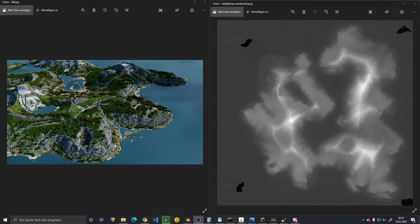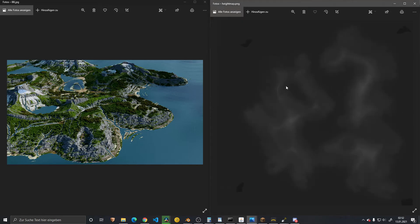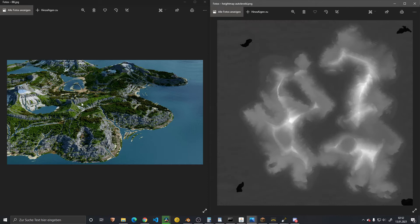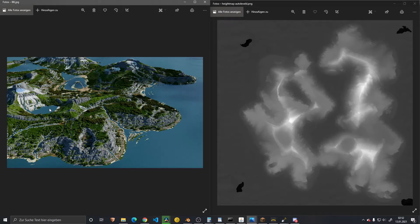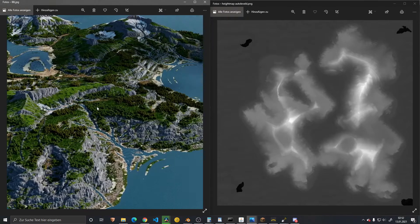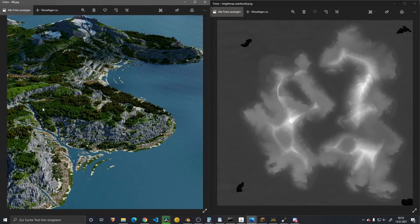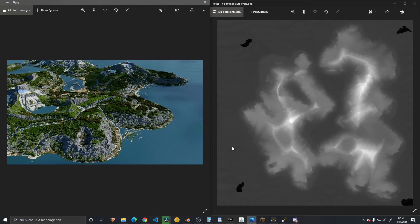Good day everybody. This is Men, and today we'll take a look at how to work with auto-leveled and raw maps from Gaia. We will use the base example of Bammerion, one of my latest maps that I created a few days ago.